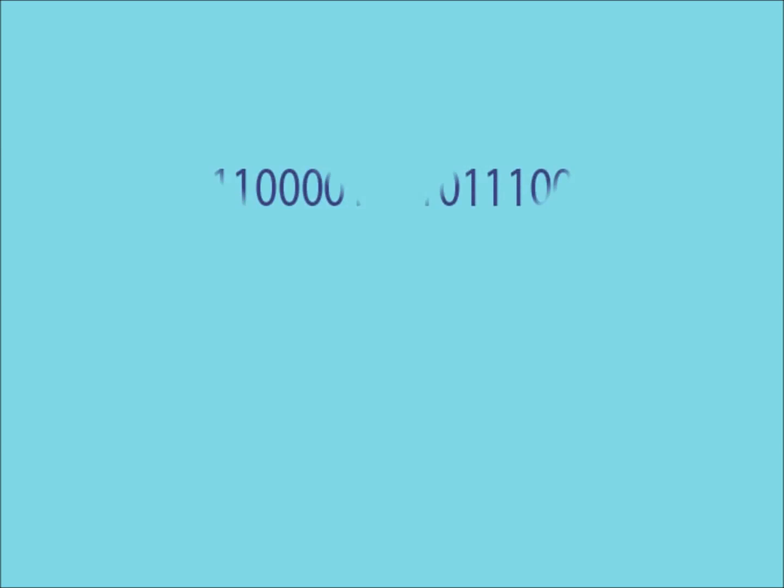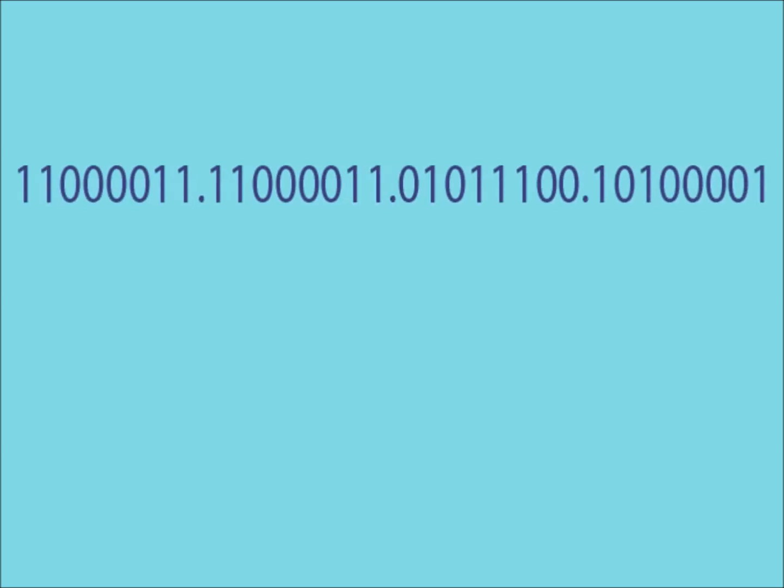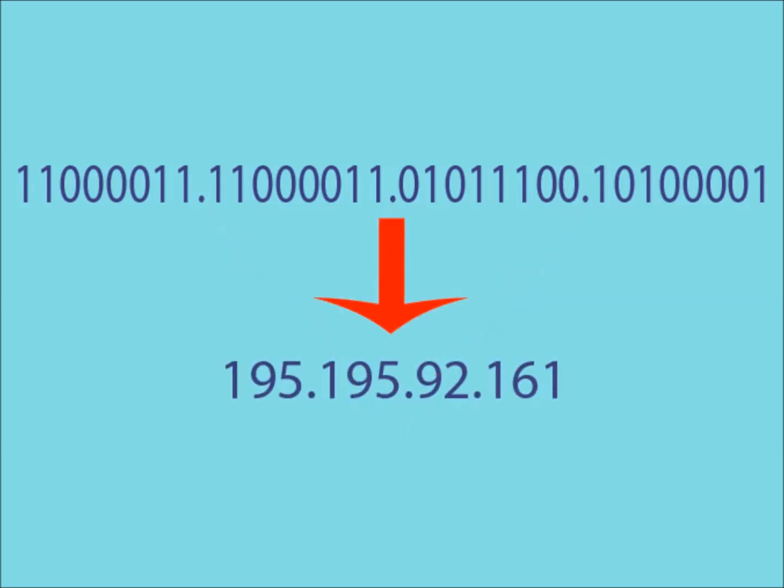An IP address is a string of 32 bits. These 32 bits are then split up into four equal parts, each containing 8 bits. These four binary numbers are then converted into decimal numbers to give you your IP address.